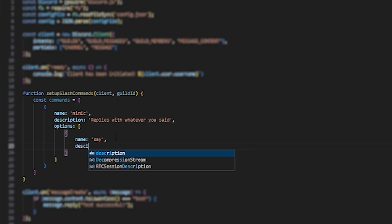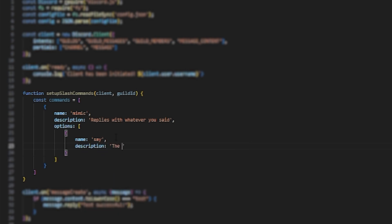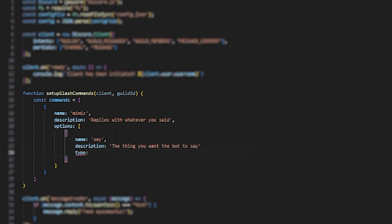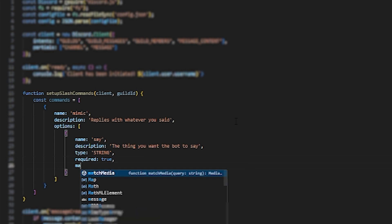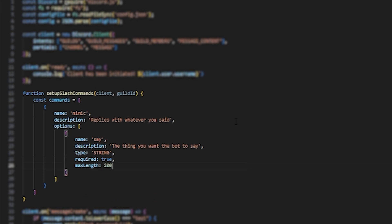I'm also going to set the description to: the thing you want the bot to say. And then I'm going to set the type to string. I also need to set required to true, because sometimes fields aren't met and it kind of breaks the bot's code a little bit. And I'm just going to set a max length of 2000 because Discord bots have an error when they try to send a message over 2000 characters.